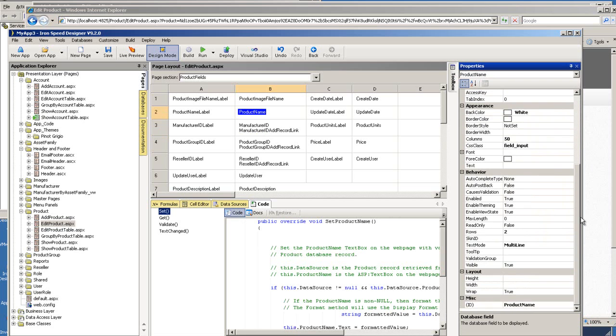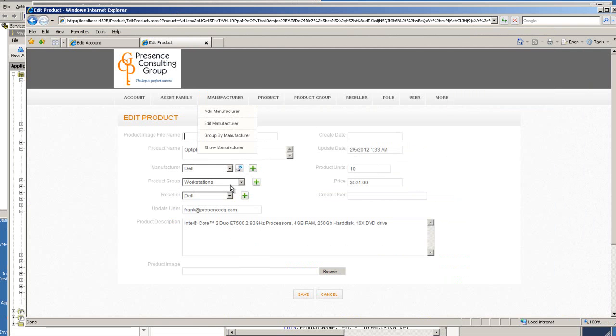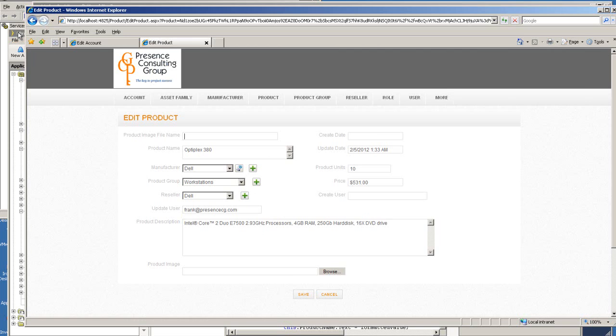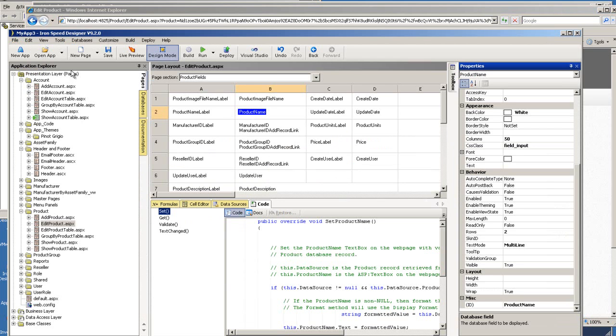And first off, I want to change some simple settings just to get everybody familiar with how this can be used. Right now I'm on the added product page and it looks like this right now. So let me refresh. This is one of the design themes that comes with the ironspeed designer and it has the default styles.